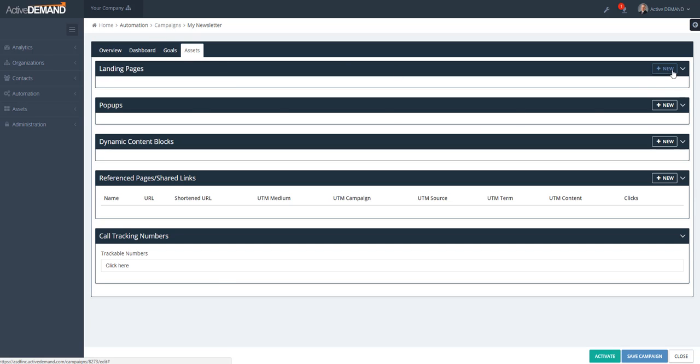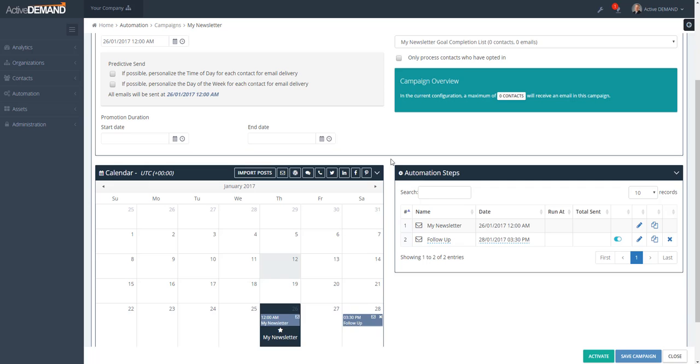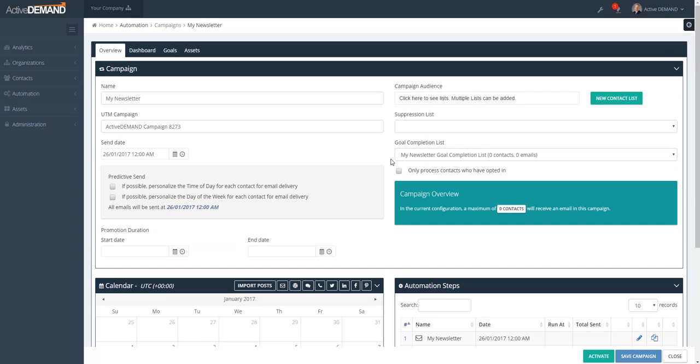Regarding assets: you can create landing pages for the specific campaign, create specific pop-ups that will override the existing pop-up groups on the website, and link them to the promotion duration. This concludes the video on the newsletter campaign in ActiveDemand. The entire video was recorded with a small business marketer package, so some features shown may or may not be available depending on the package type you have subscribed to.